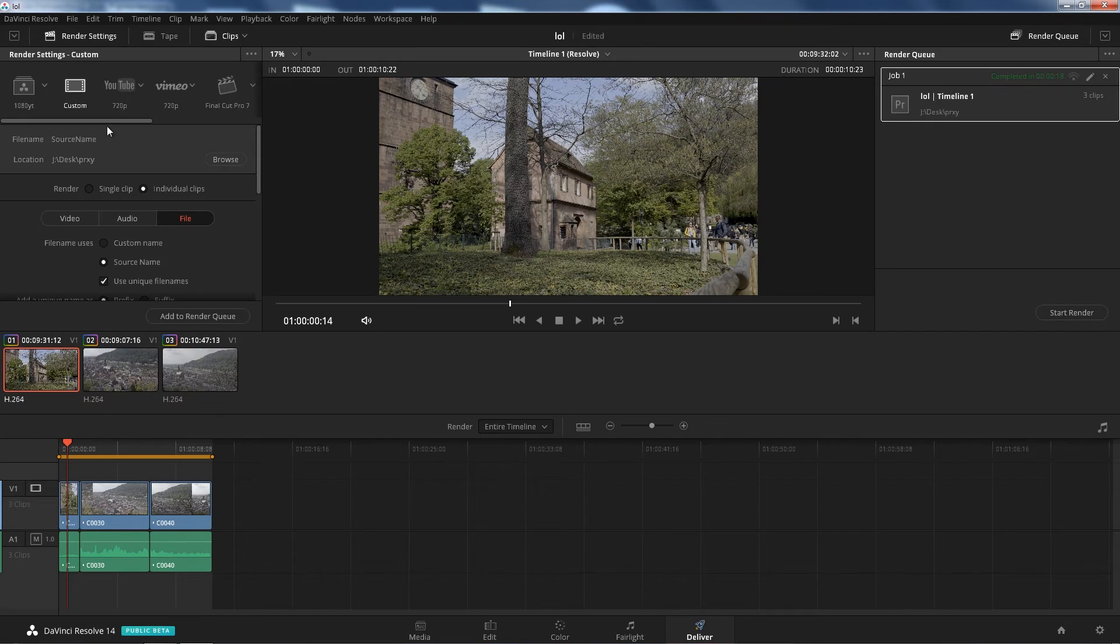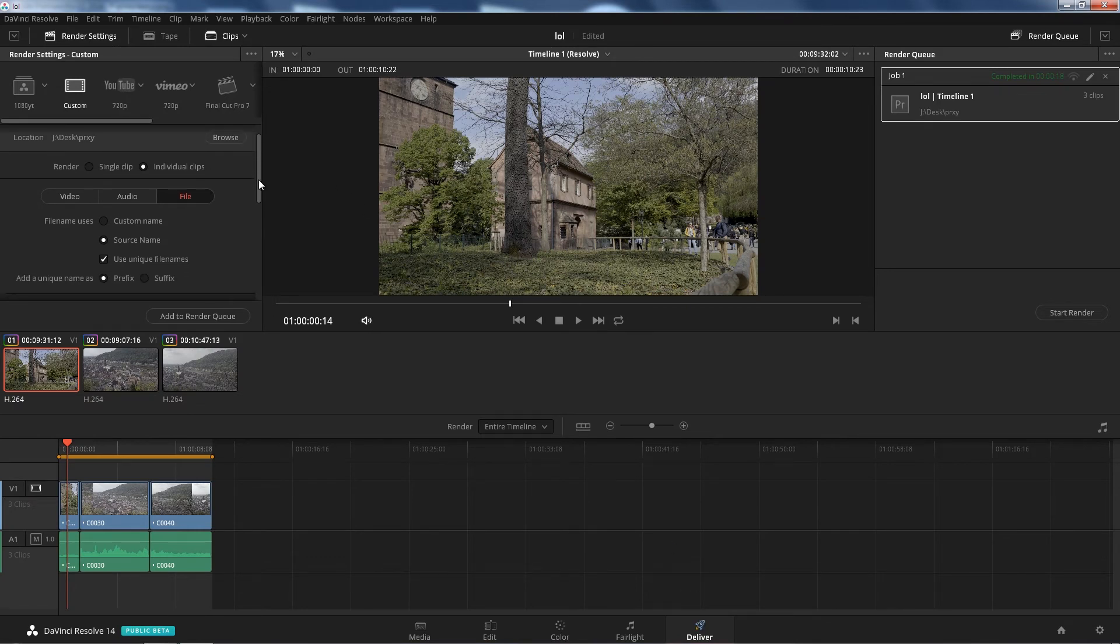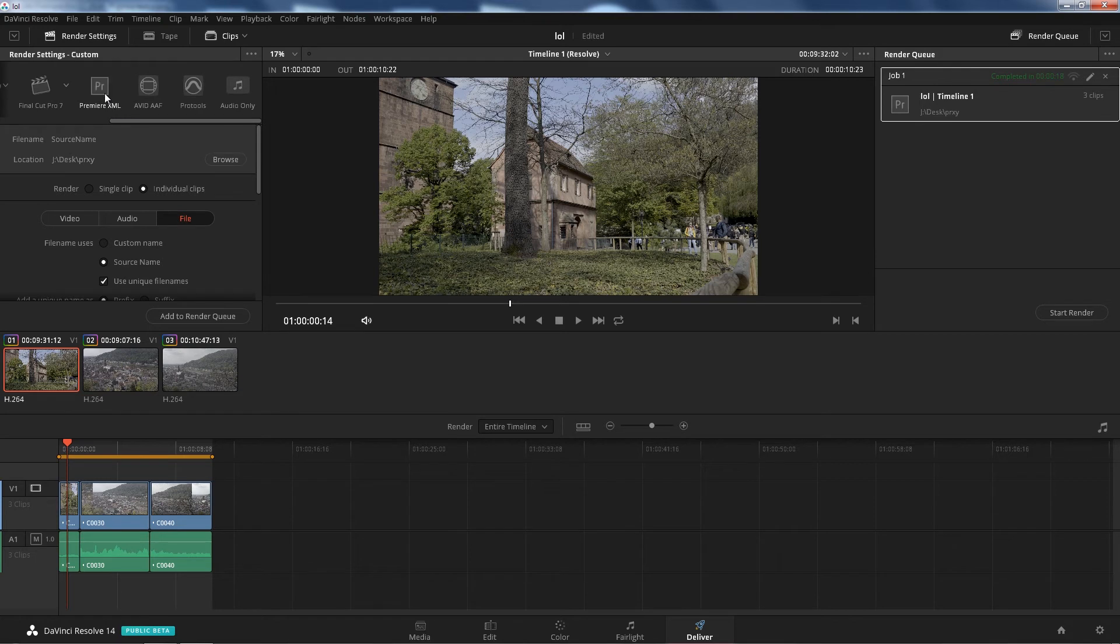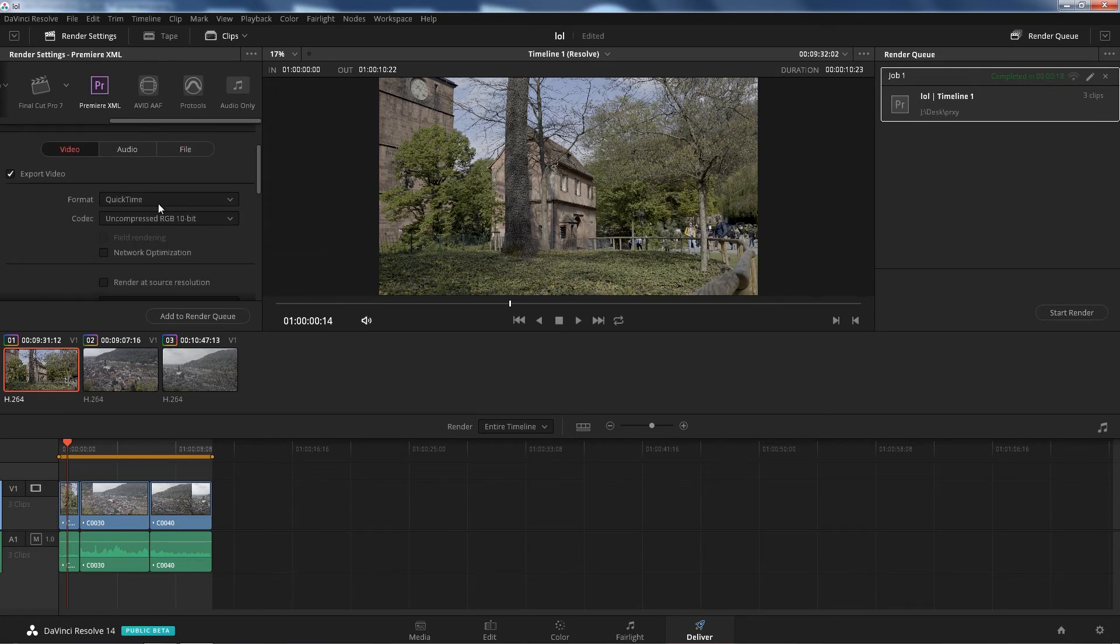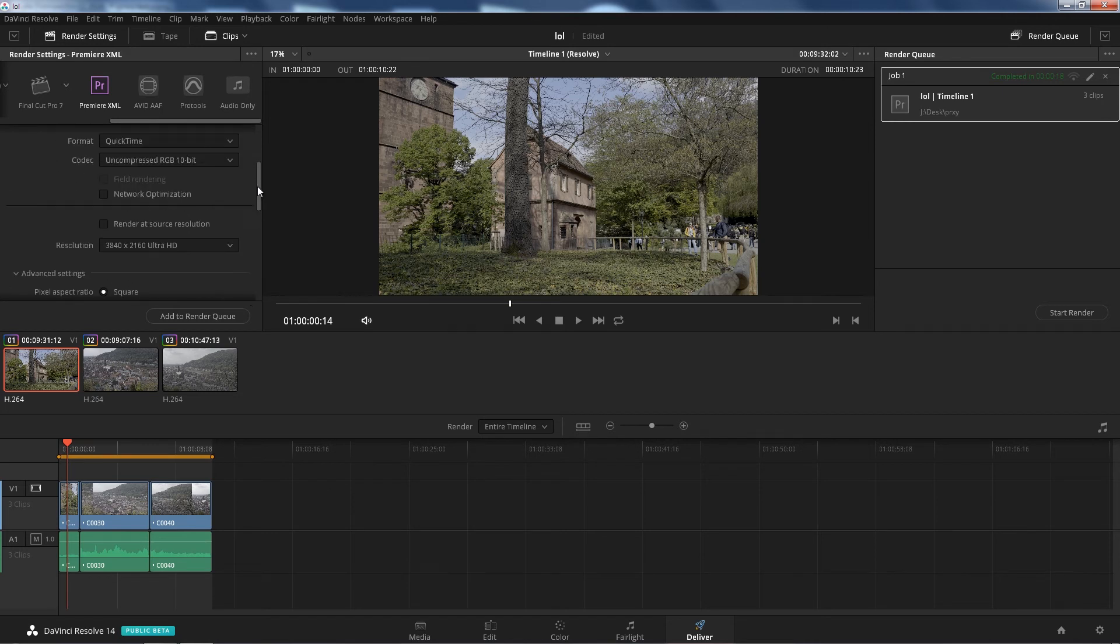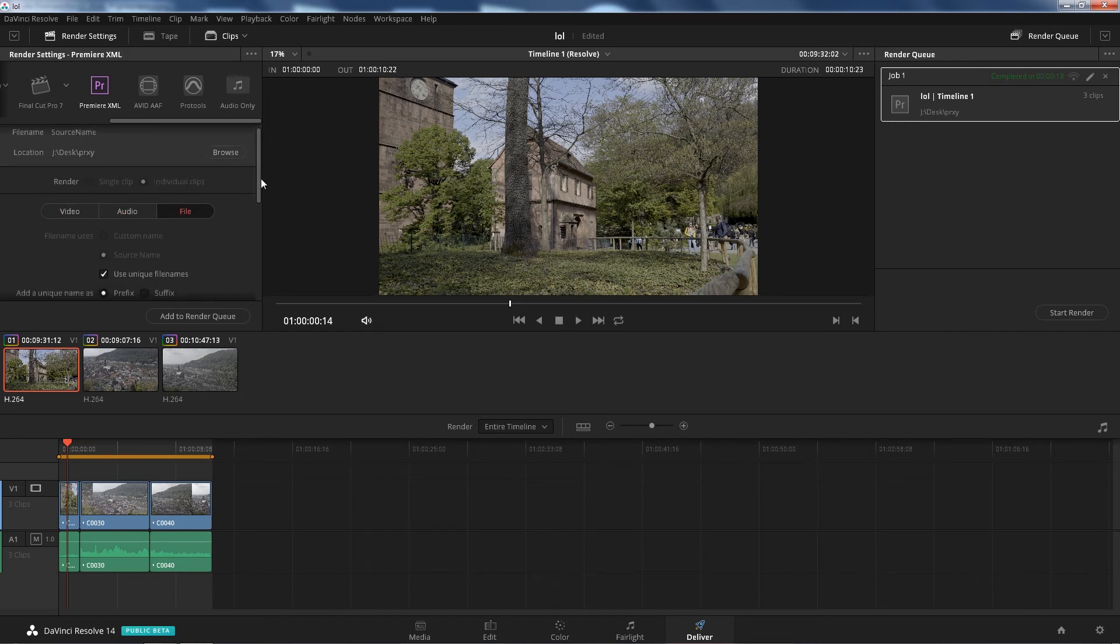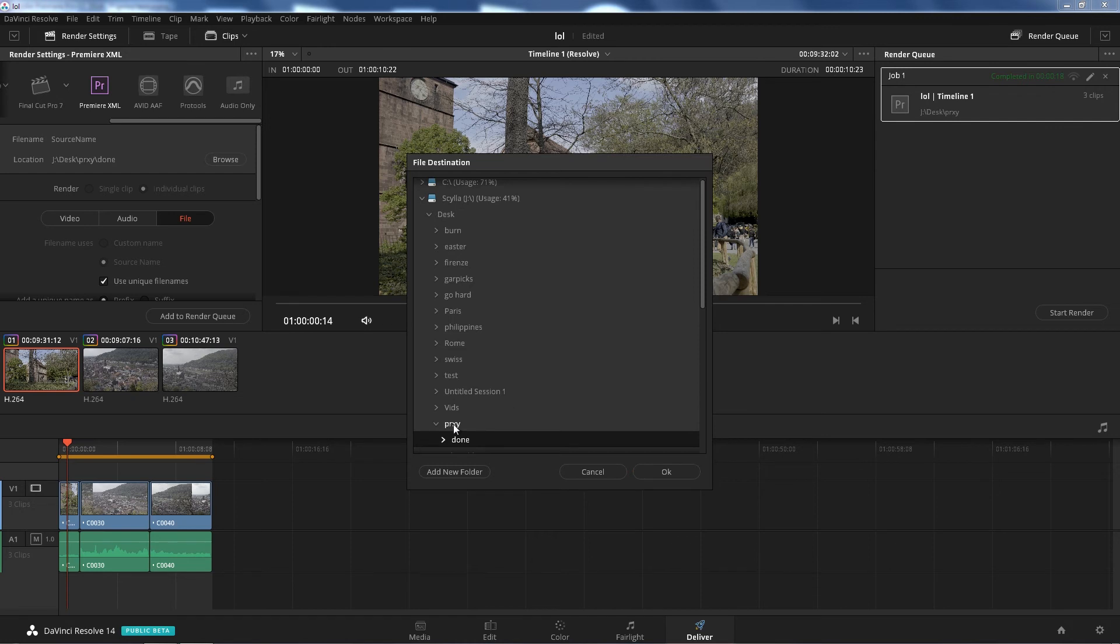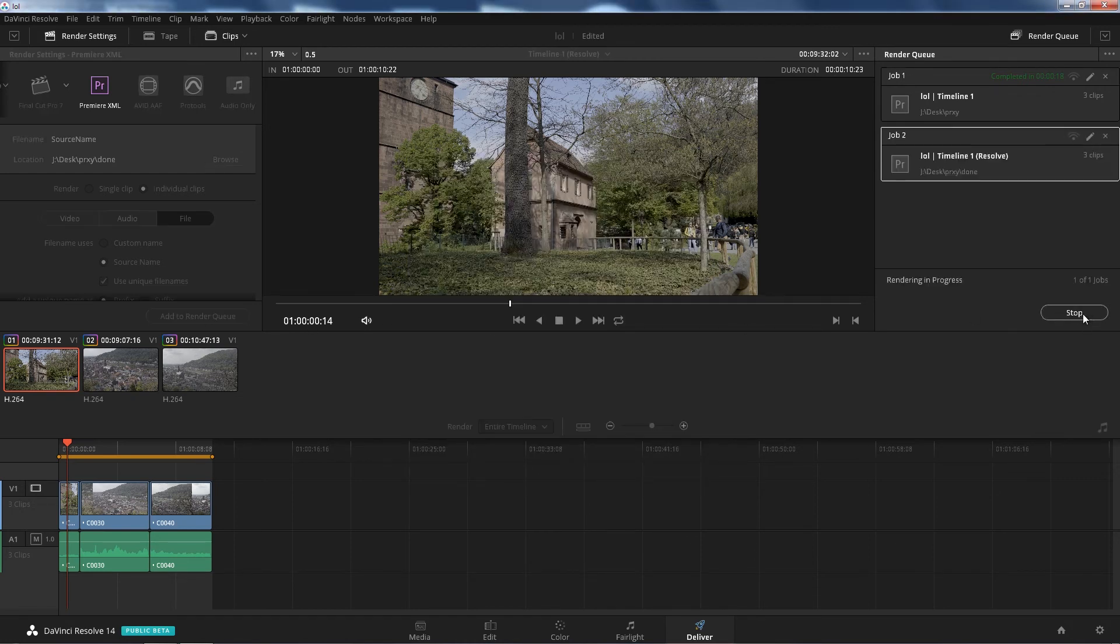So we'll go to the Deliver tab when you're done. We're gonna go same thing here. I'm gonna go to Premiere XML, I'm gonna go to video. Now we're gonna do 10-bit. This is the final thing that we're gonna export back to Premiere after we're done grading. So let's not touch any of these. And then we're gonna name a folder in there, Done, press OK. Add to render queue, start.